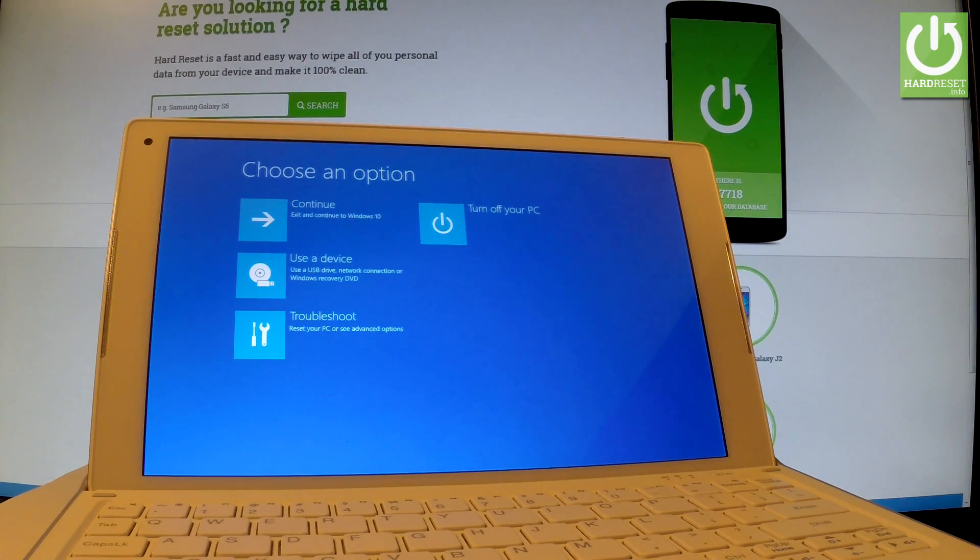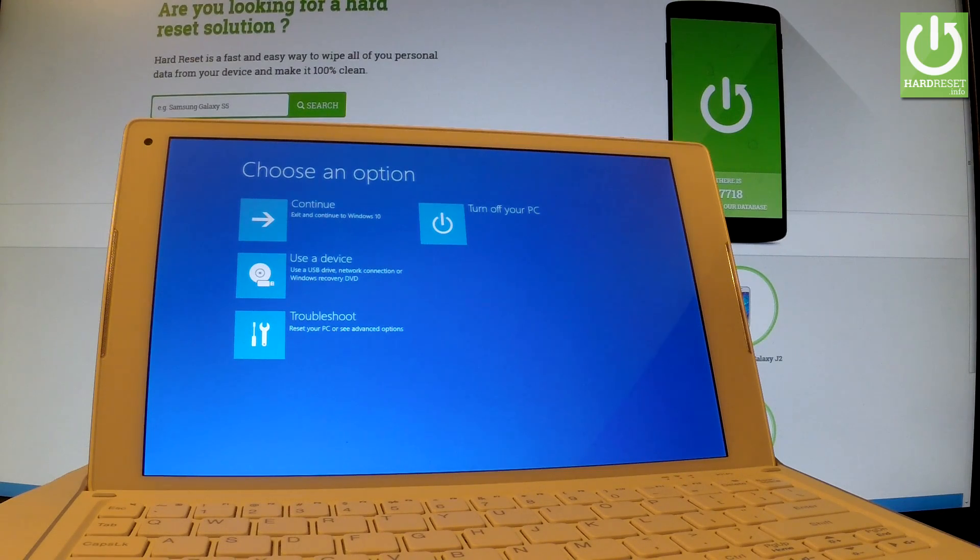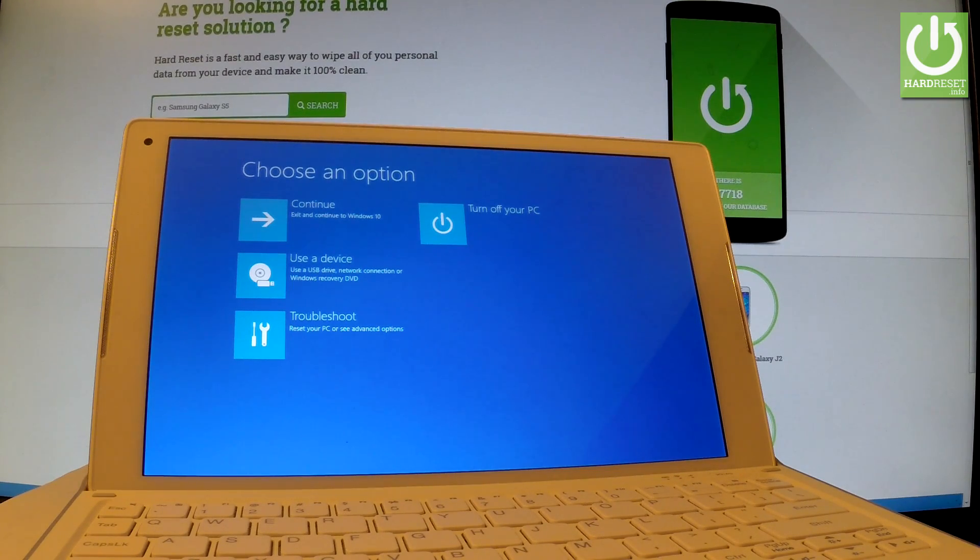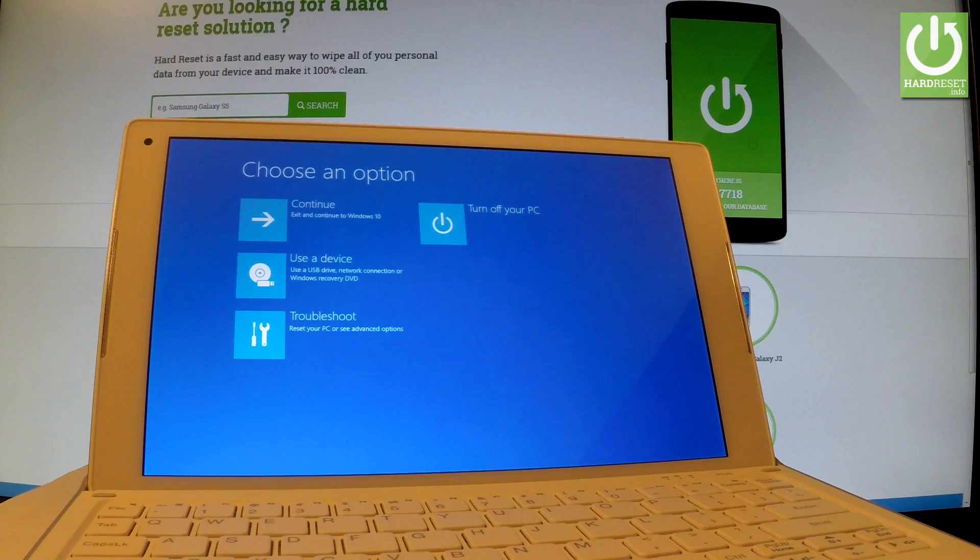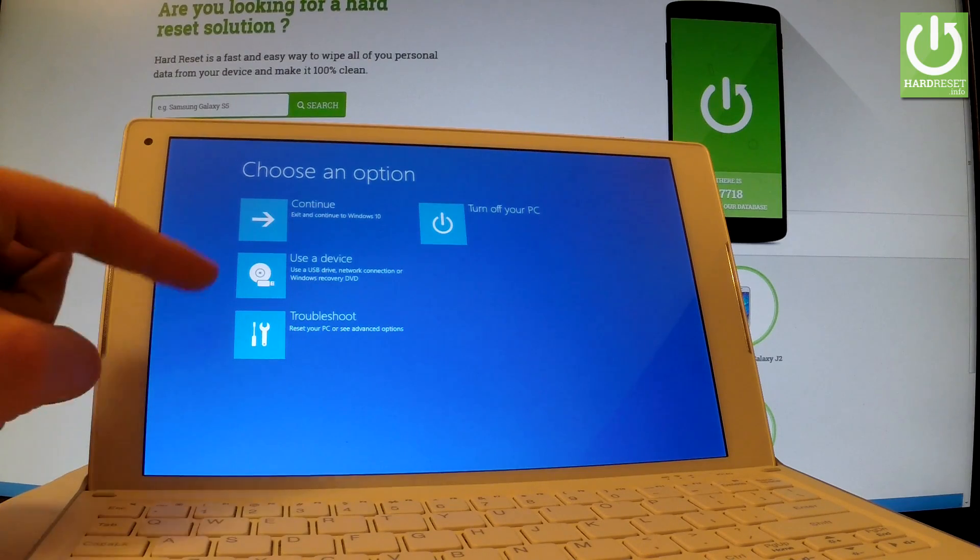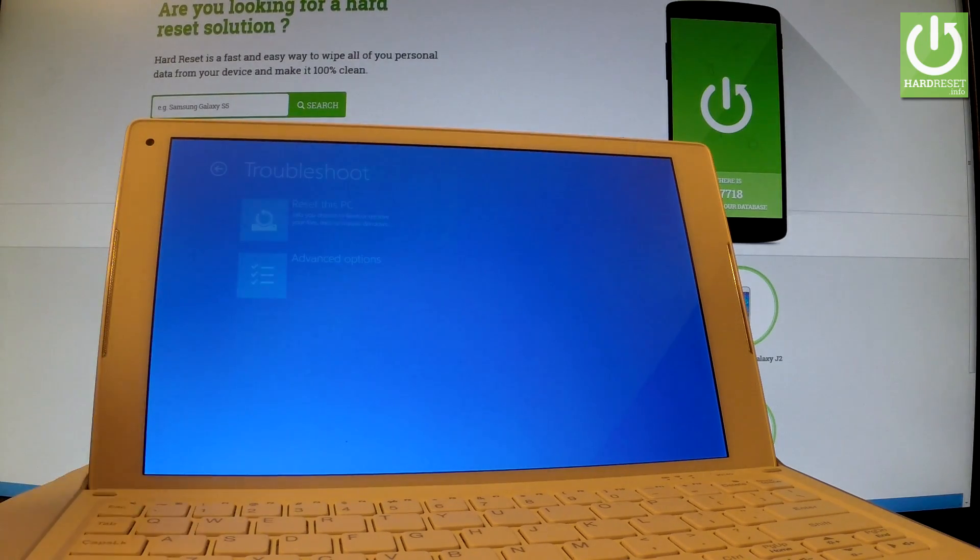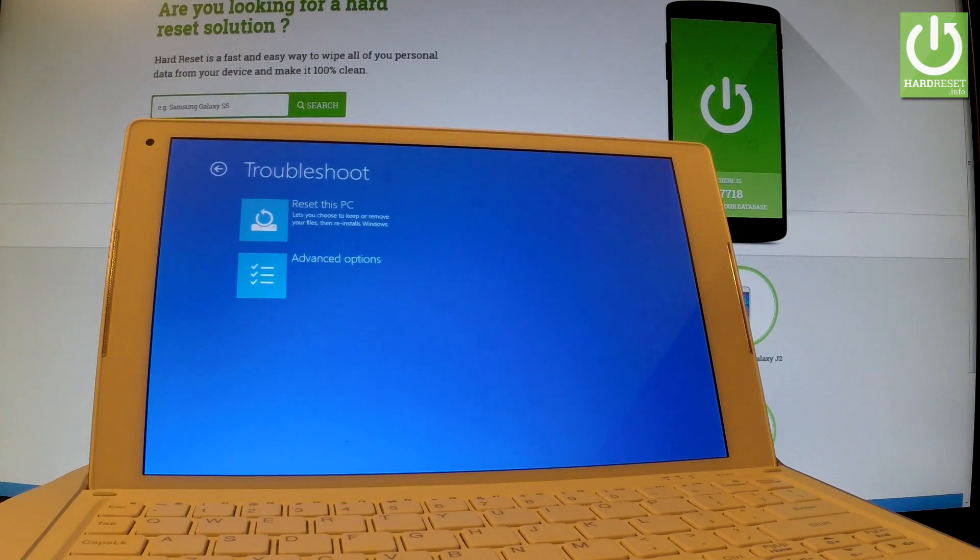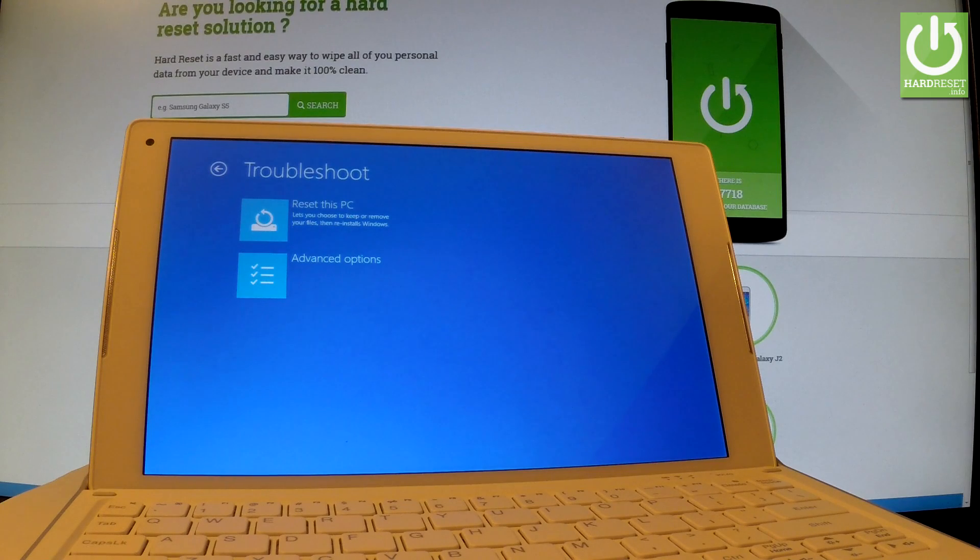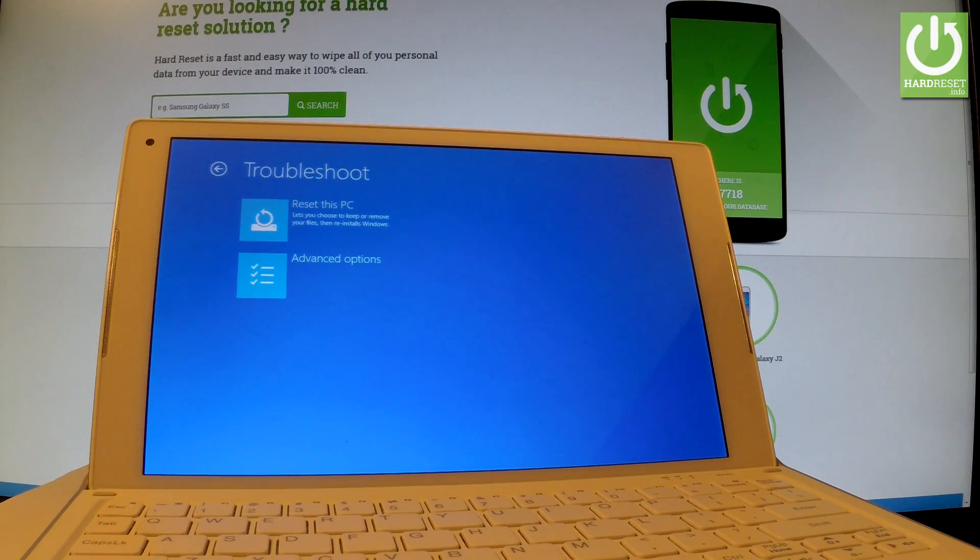So that would be it. Let's choose troubleshoot. Here you can reset this PC or choose advanced options. Resetting might help you with removing some problems with your Windows.